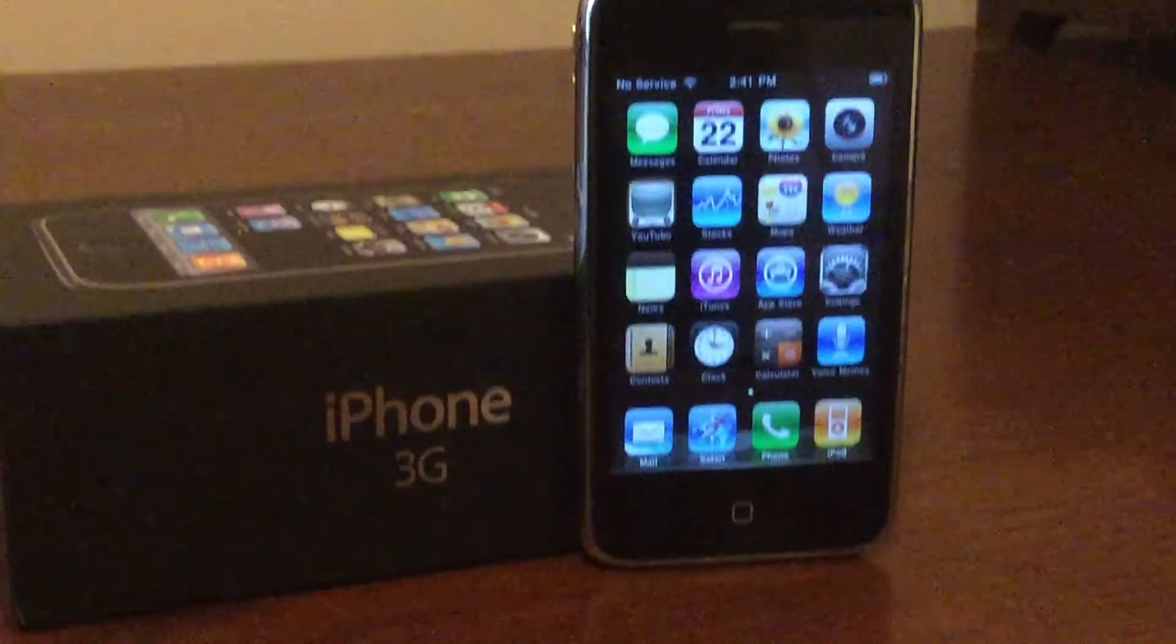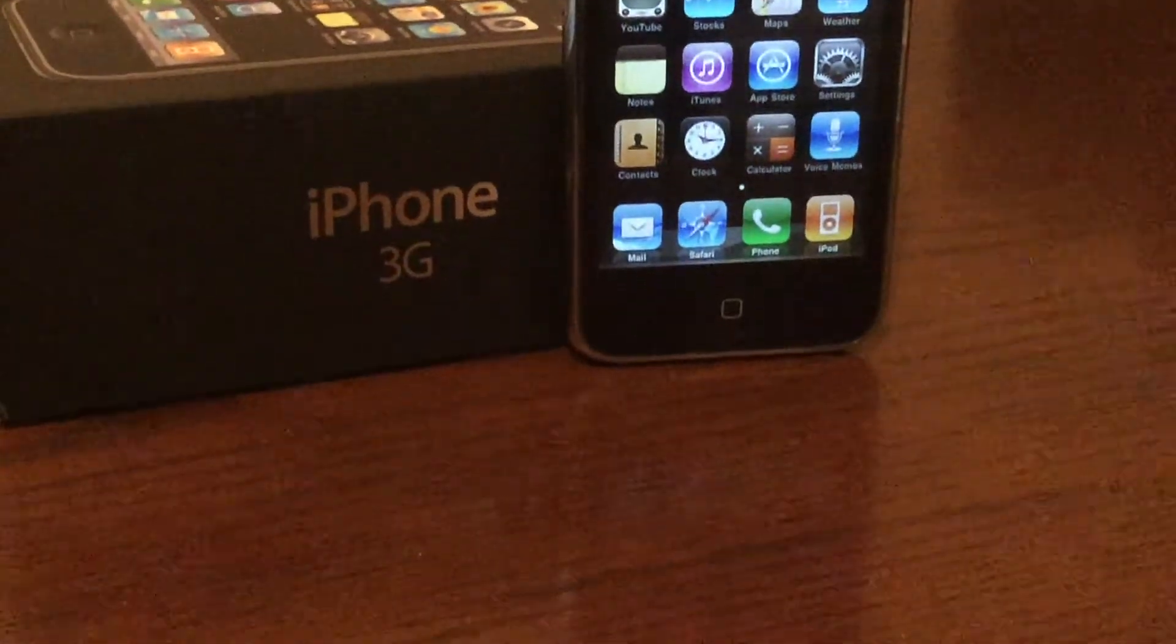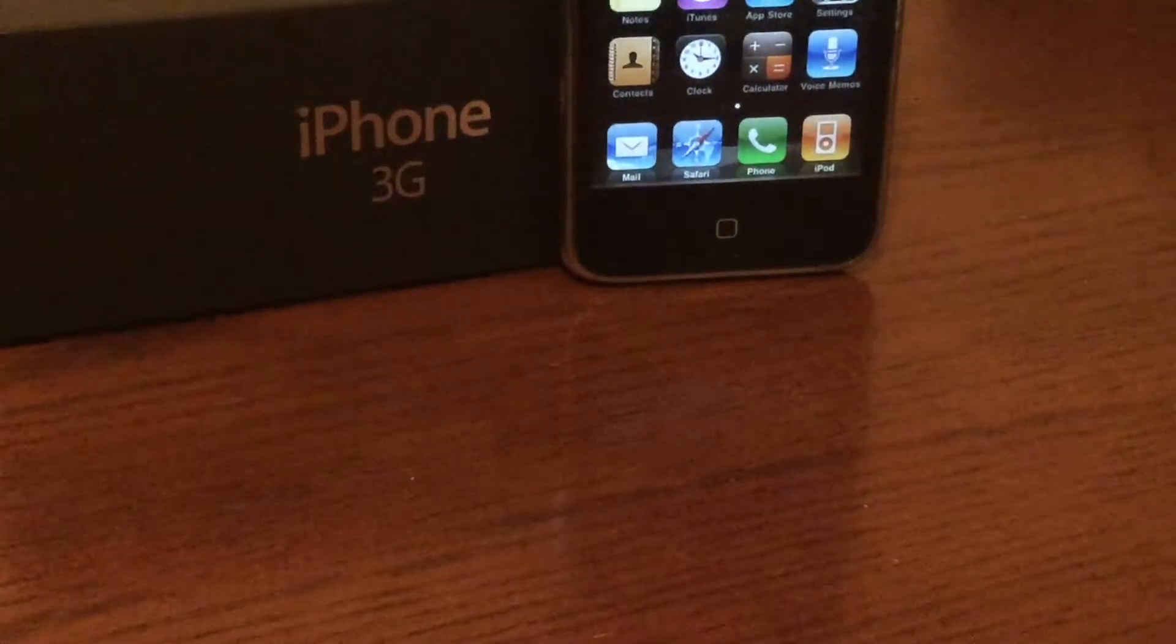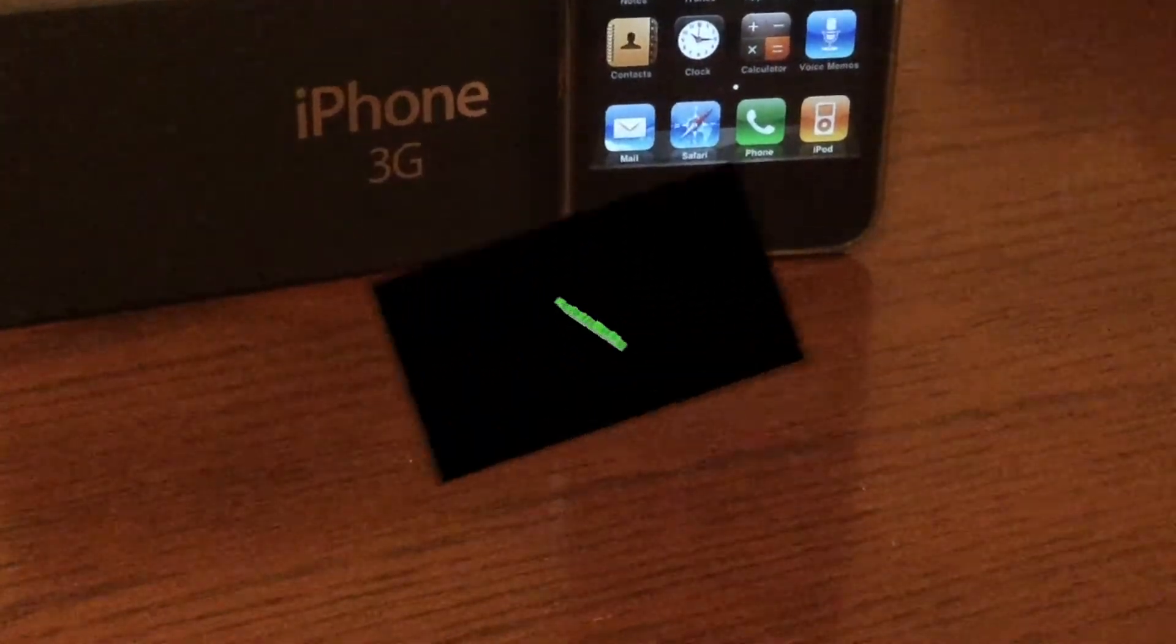Hey guys, this is Tech It Out, and today we're going to find out if the iPhone 3G is still usable in 2018.